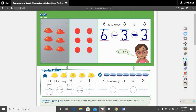Let's look down here. They give us a subtraction sentence, and we have to mark out the right ones, and then we have to write it as a math number sentence. Number one,